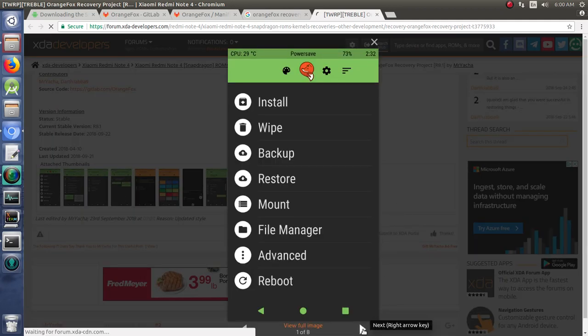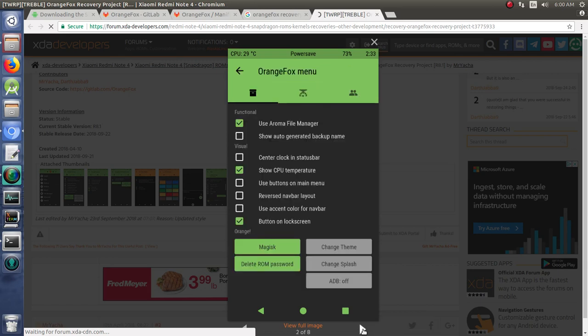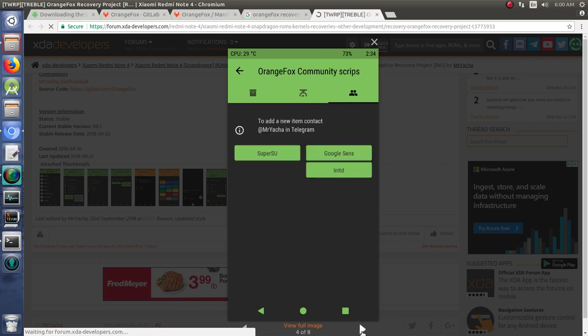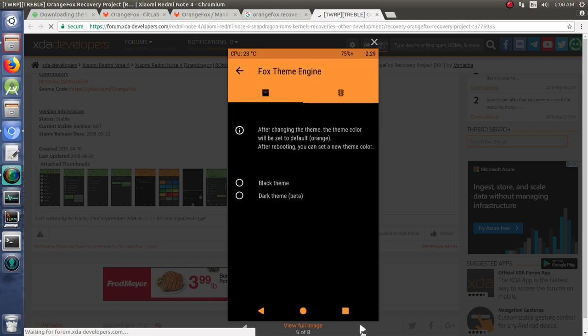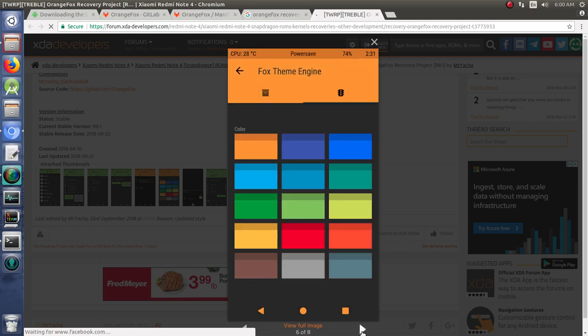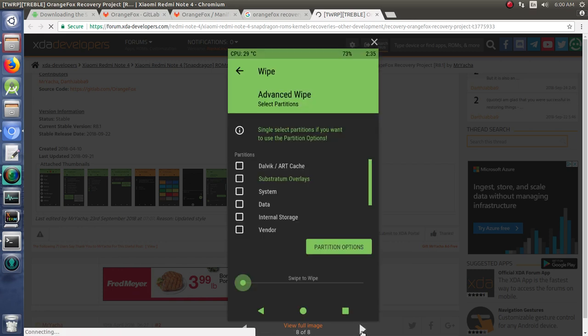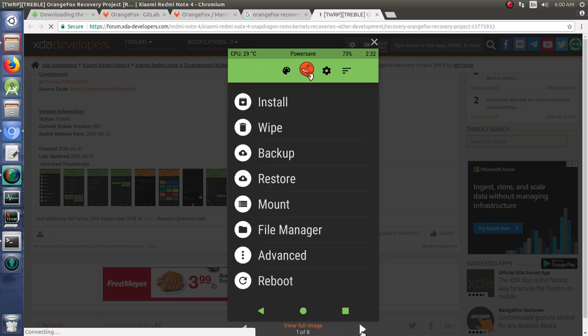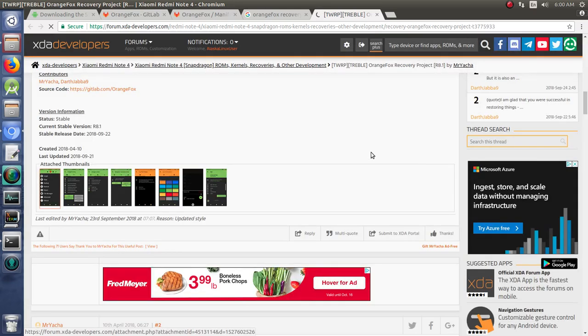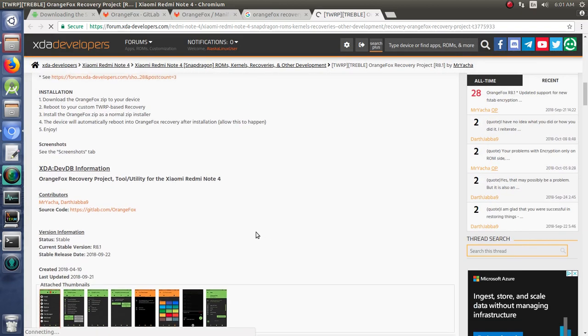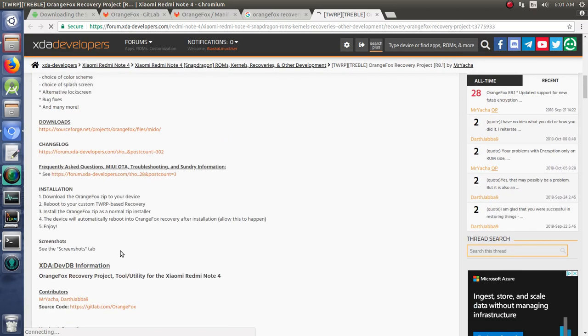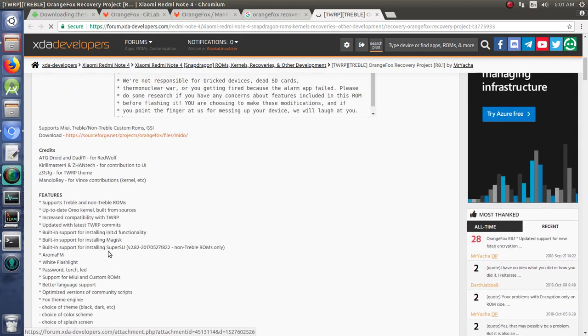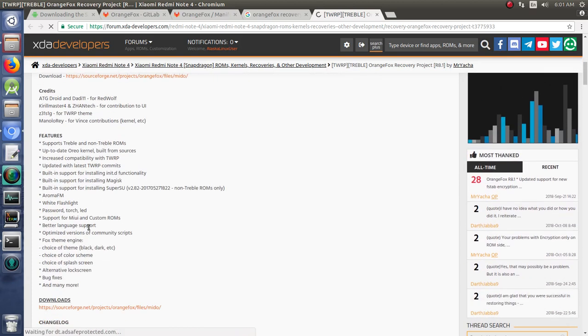So you can kind of get an idea while that's building of what exactly it is that we're doing. They've slicked up the interface a bit, they've added a couple of features. They definitely allow you to change colors, that sort of thing. If you're really into modding, this is kind of nice in that respect.